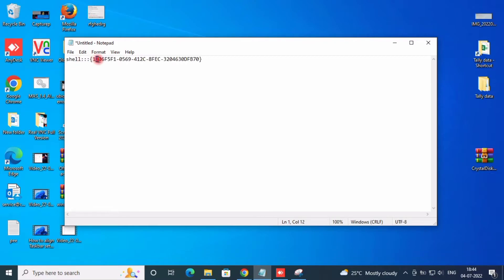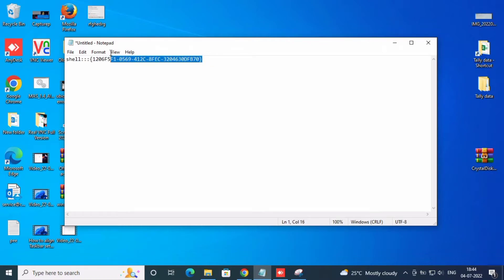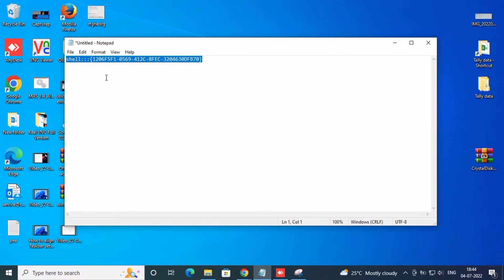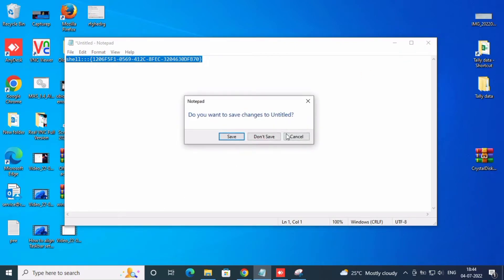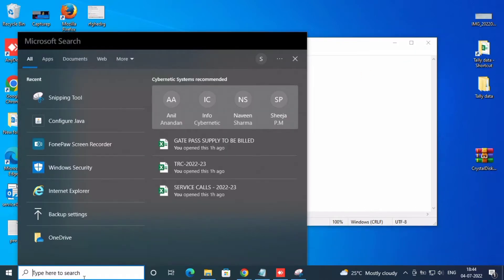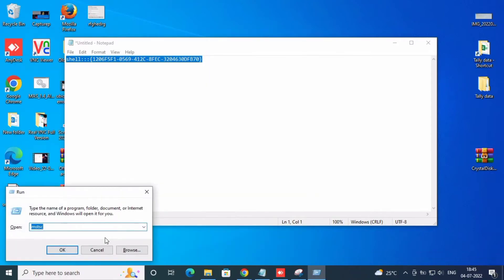What you need to do to remove those remembered passwords is copy this shell password command. Go to Run, copy and paste it to open. I've given the shortcut. Just copy this command and open it in the Run application. Just copy and paste it.